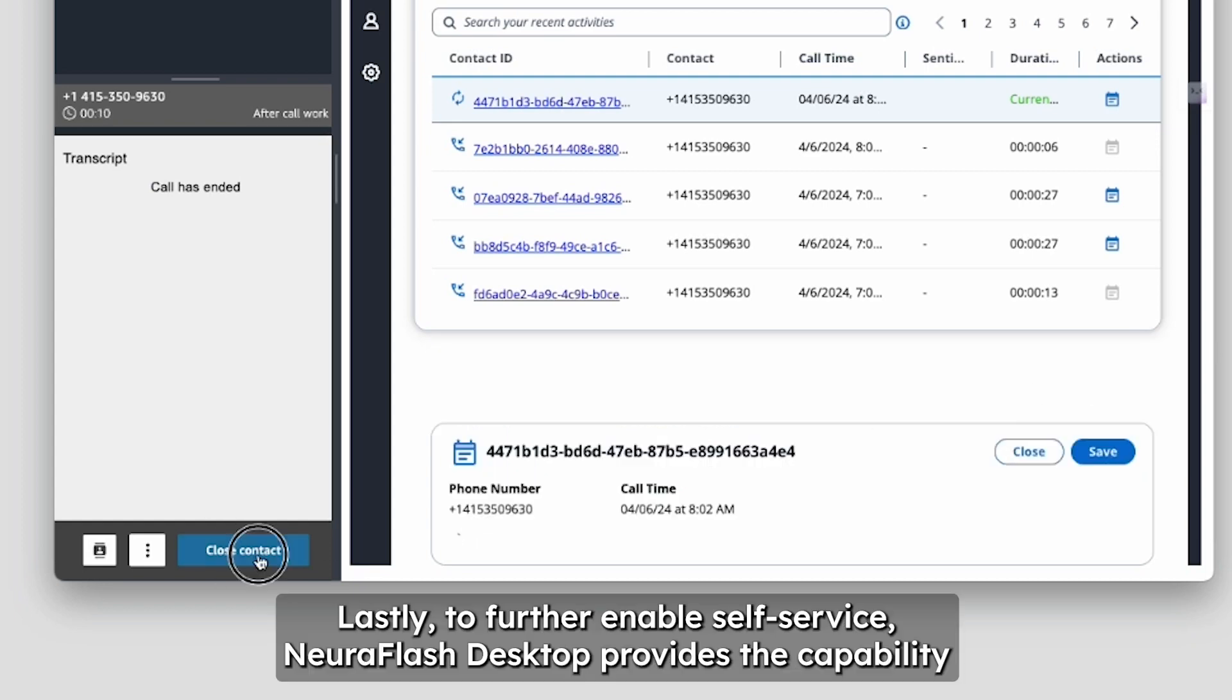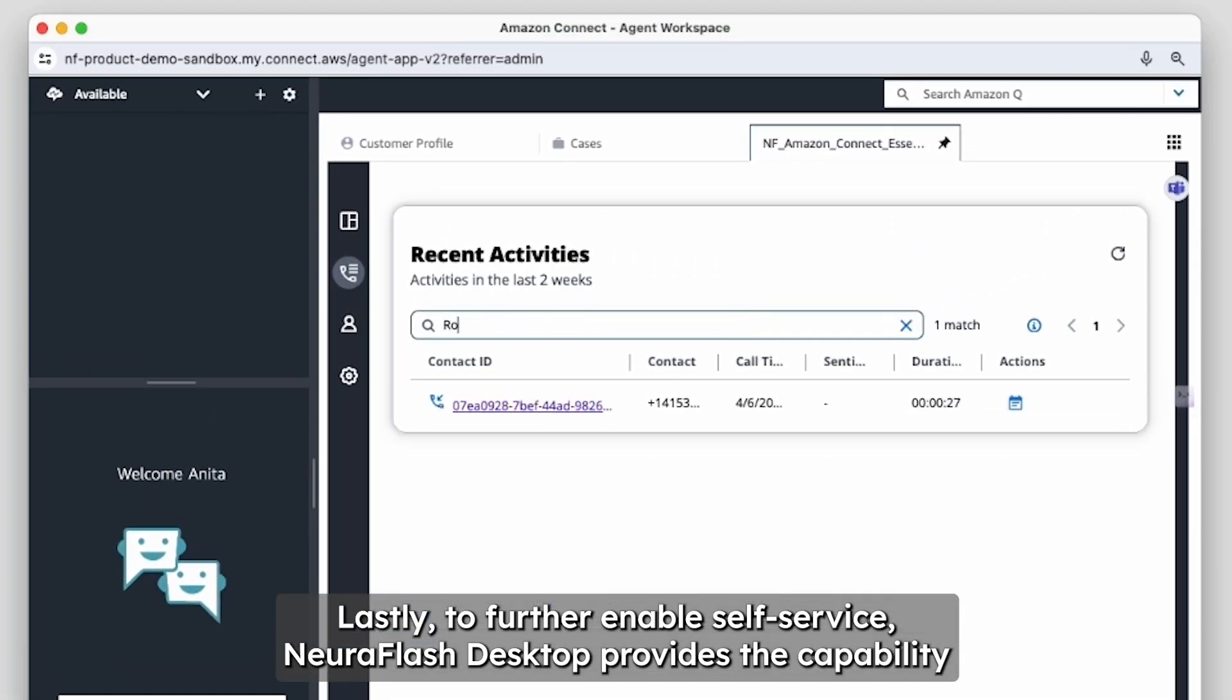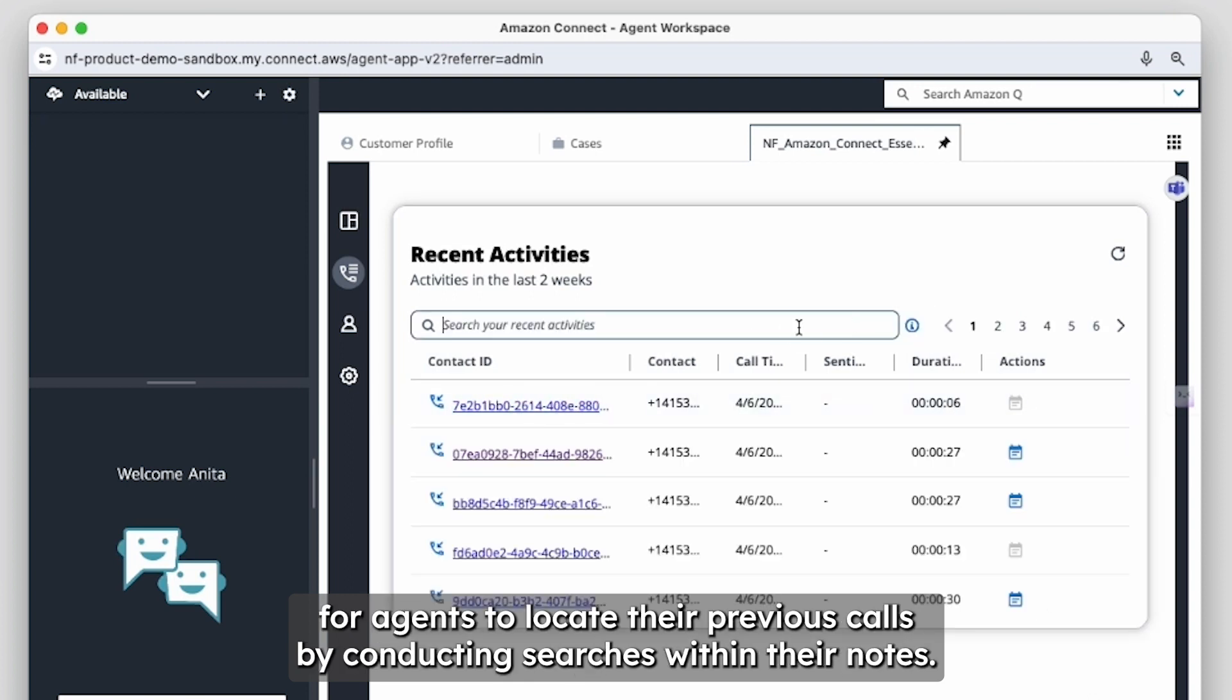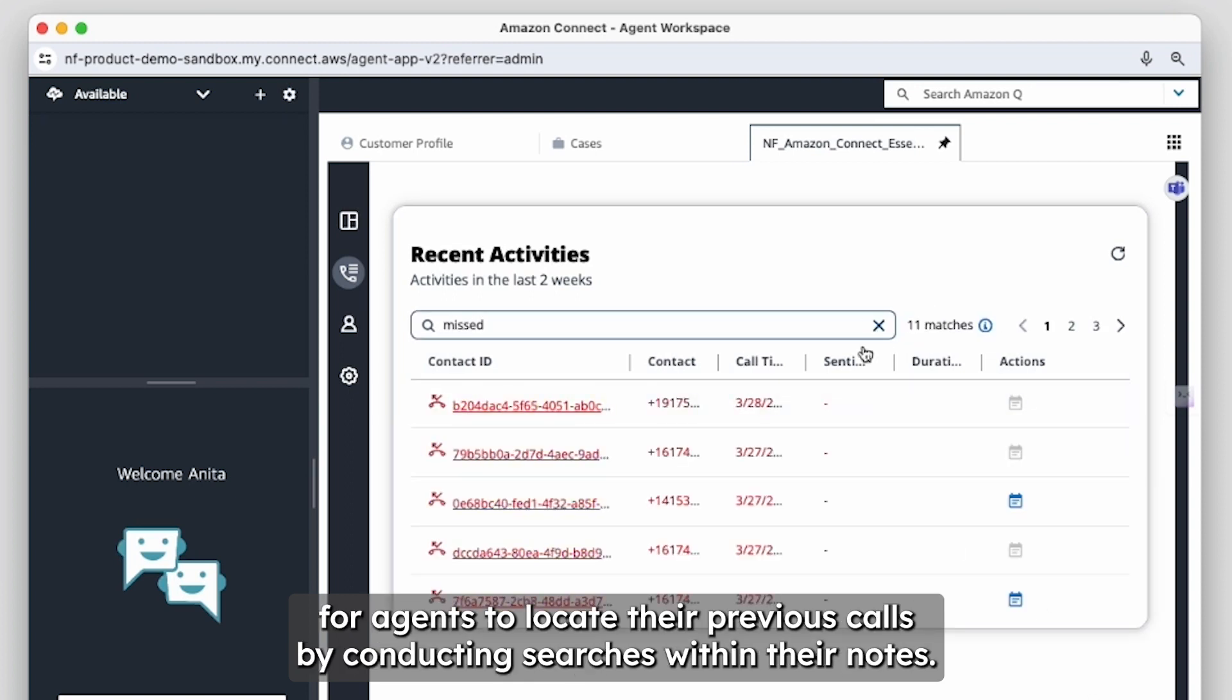To further enable self-service, NeuroFlash Desktop provides the capability for agents to locate their previous calls by conducting searches within their notes.